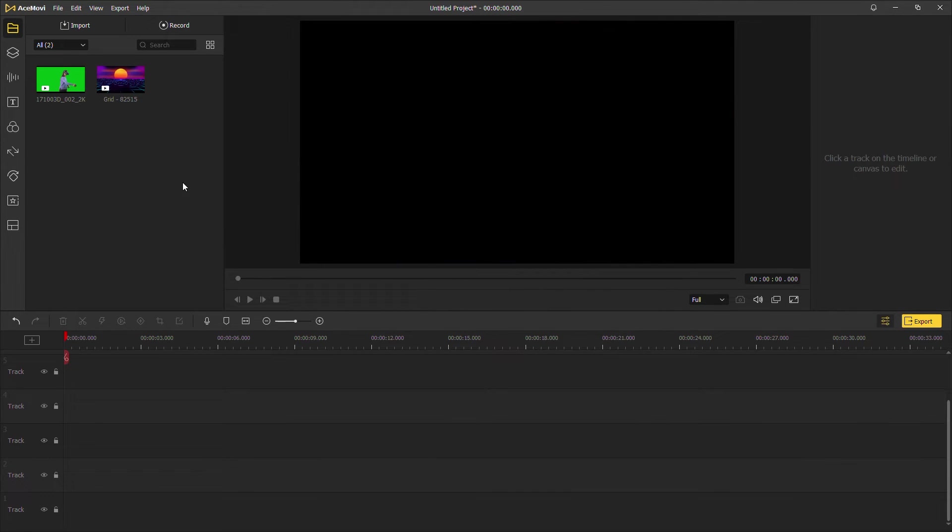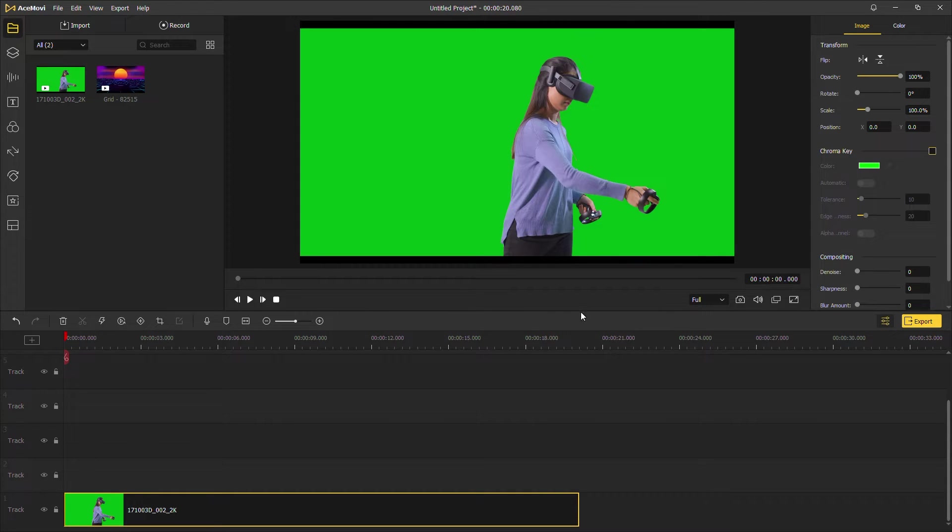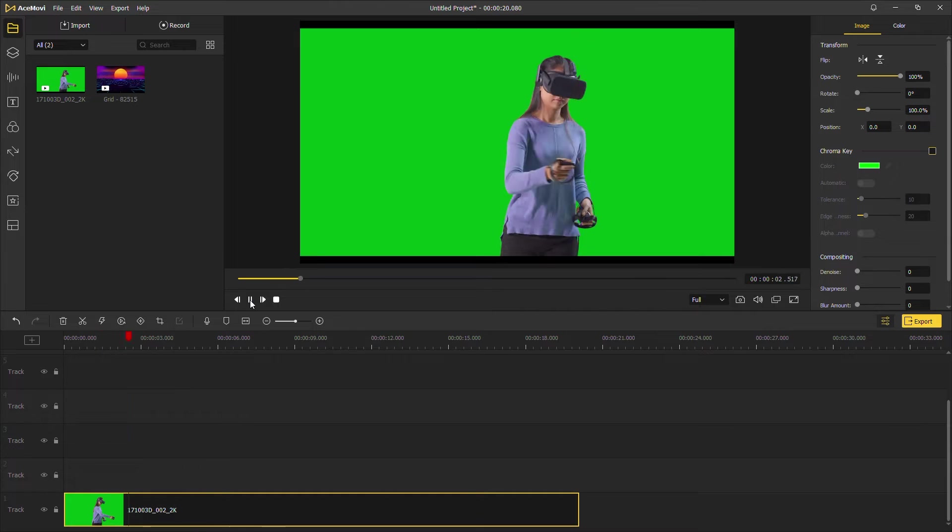First, import your footage to AceMovie and drag it to the track. Let's check the green screen video first.